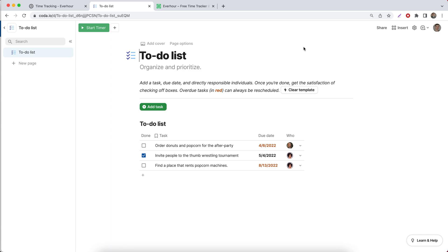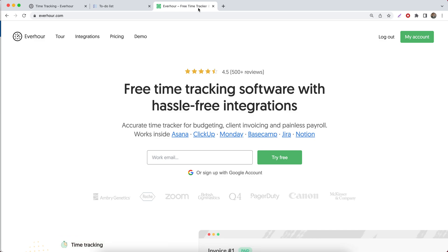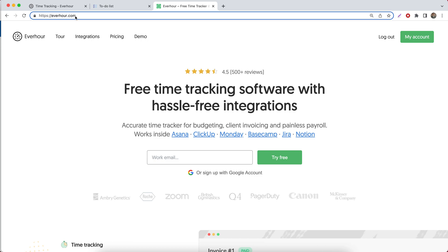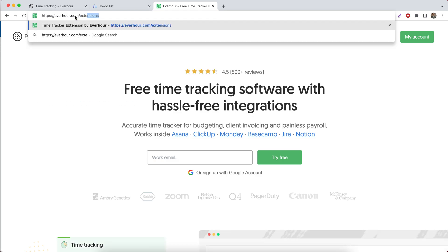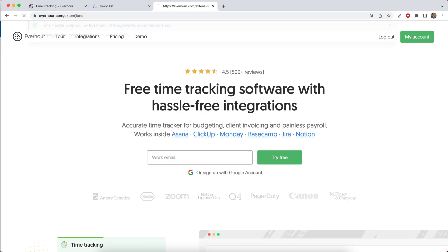If you'd like to track time you spend on your documents, you should install our browser extension by going to everhour.com/extensions.